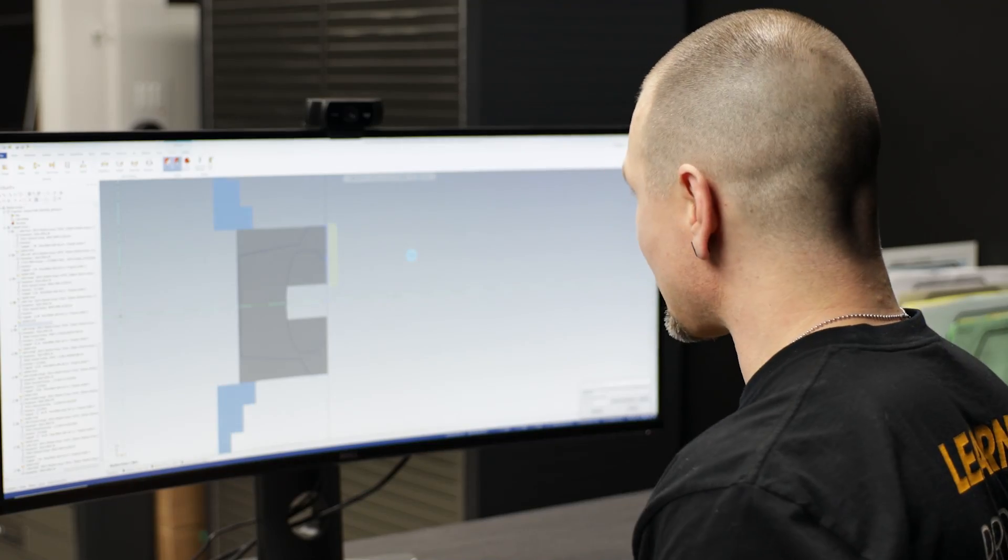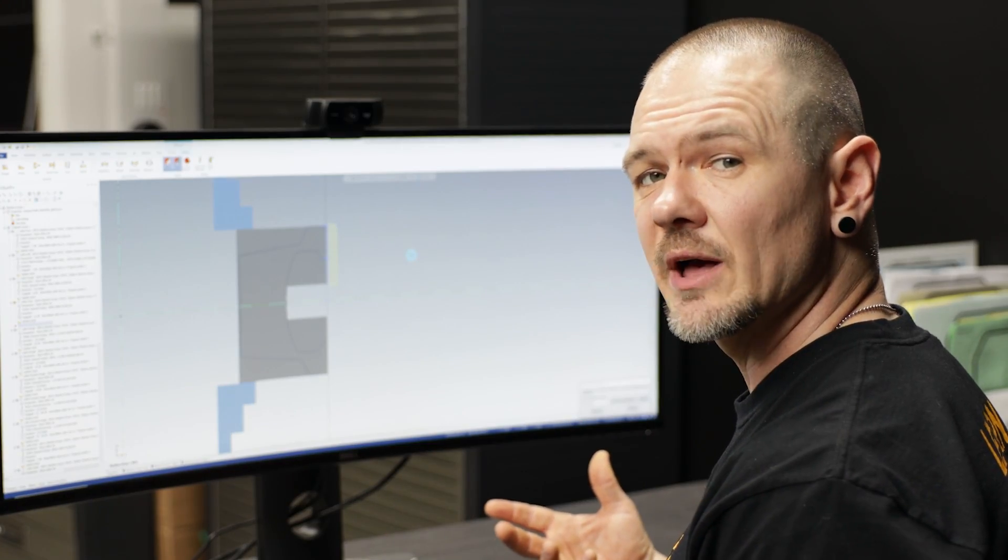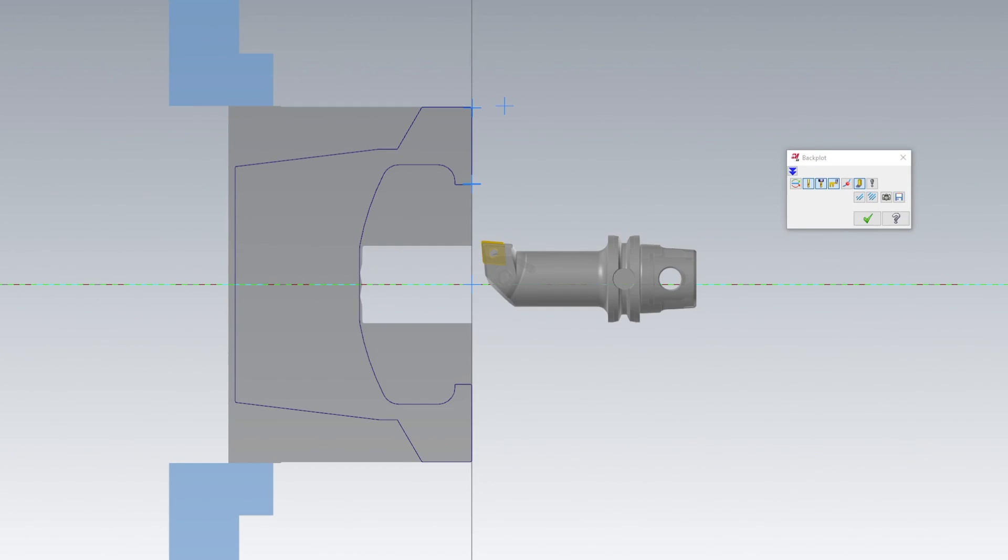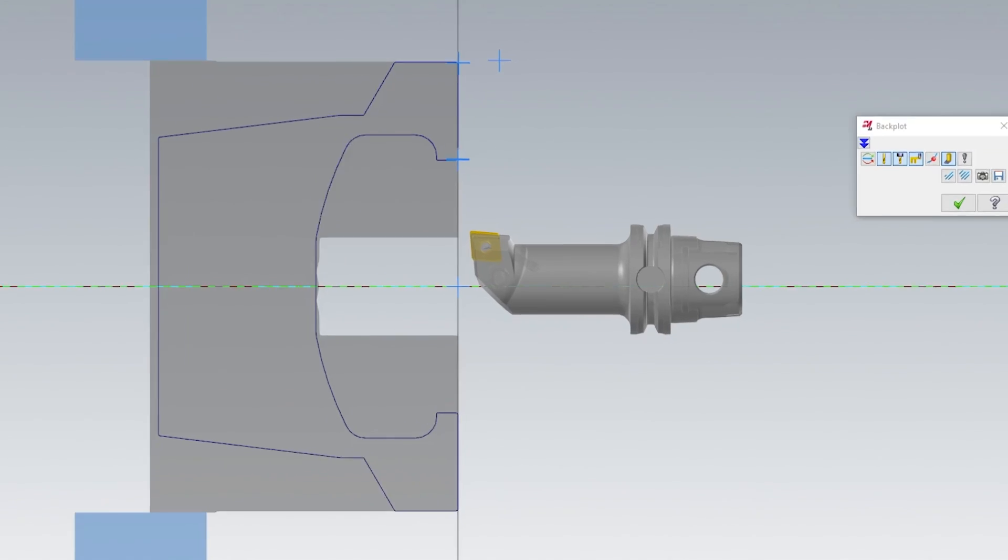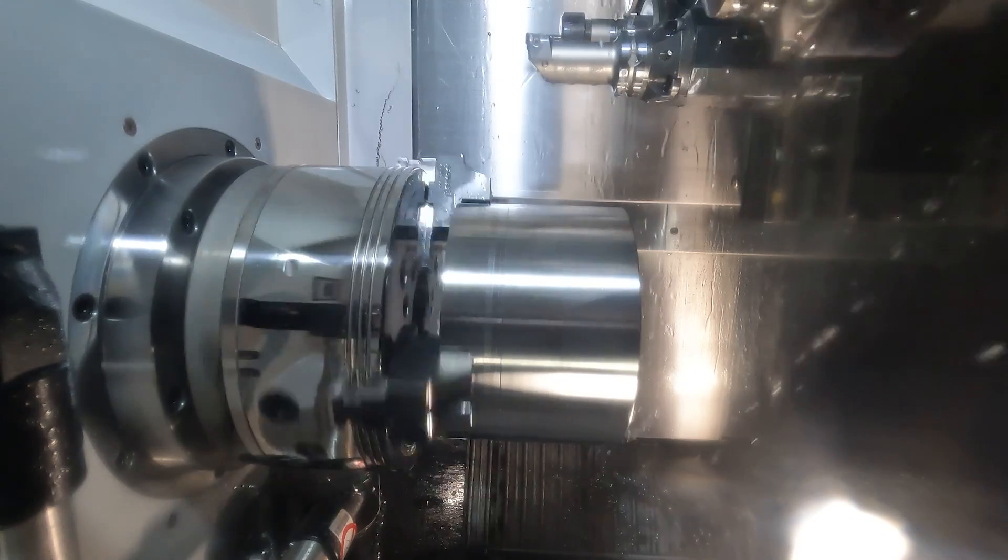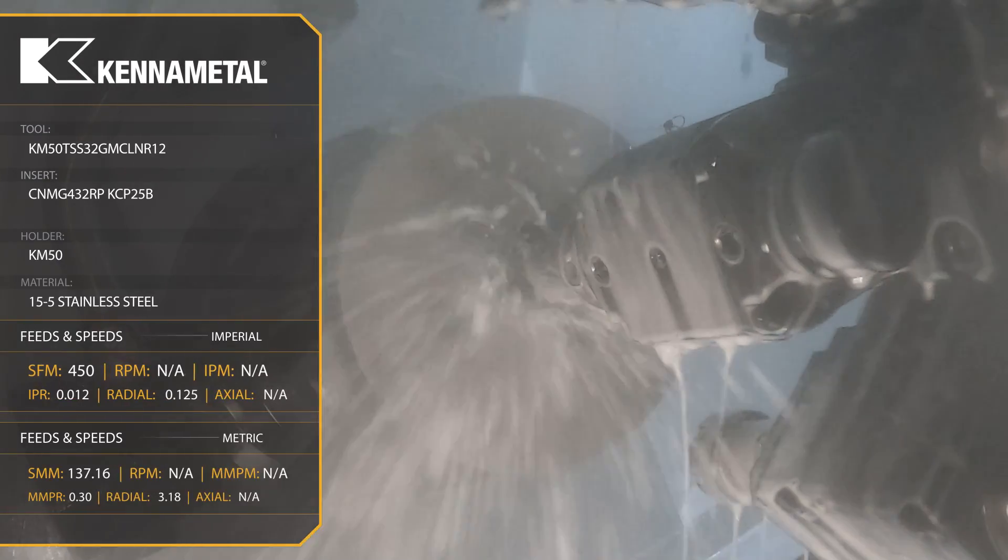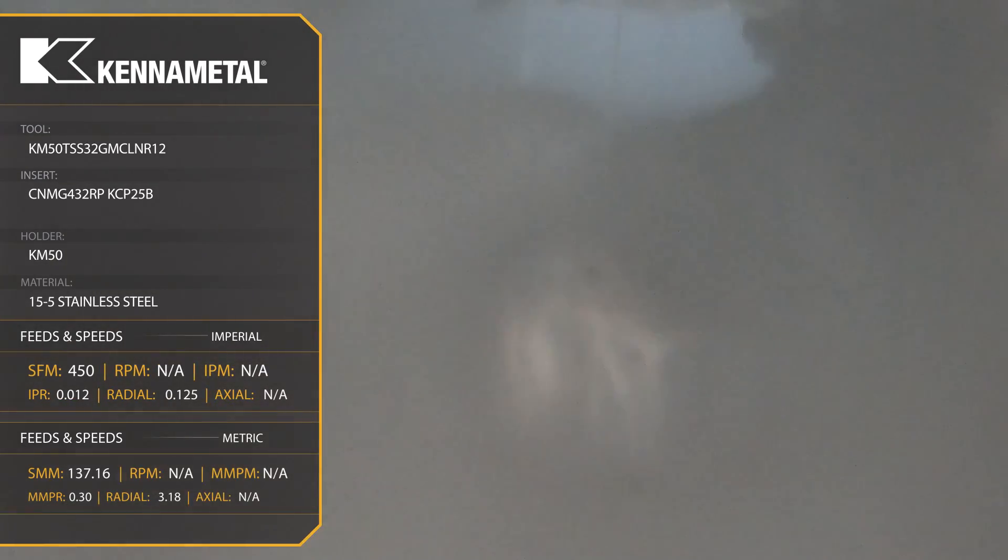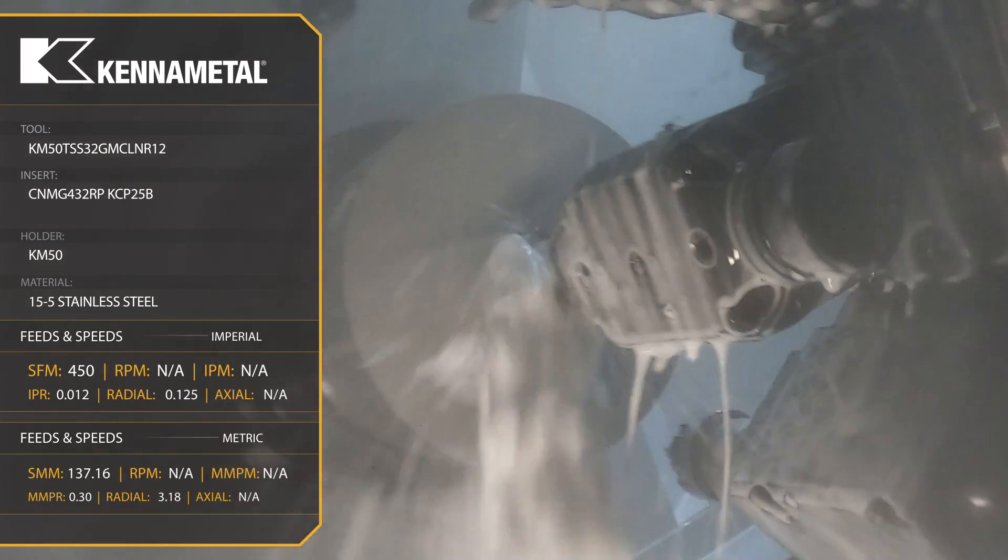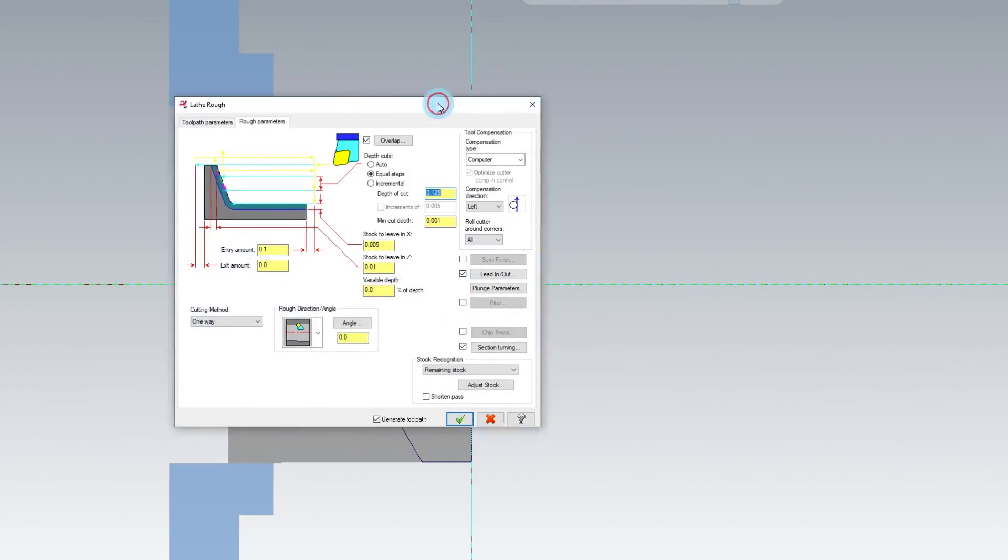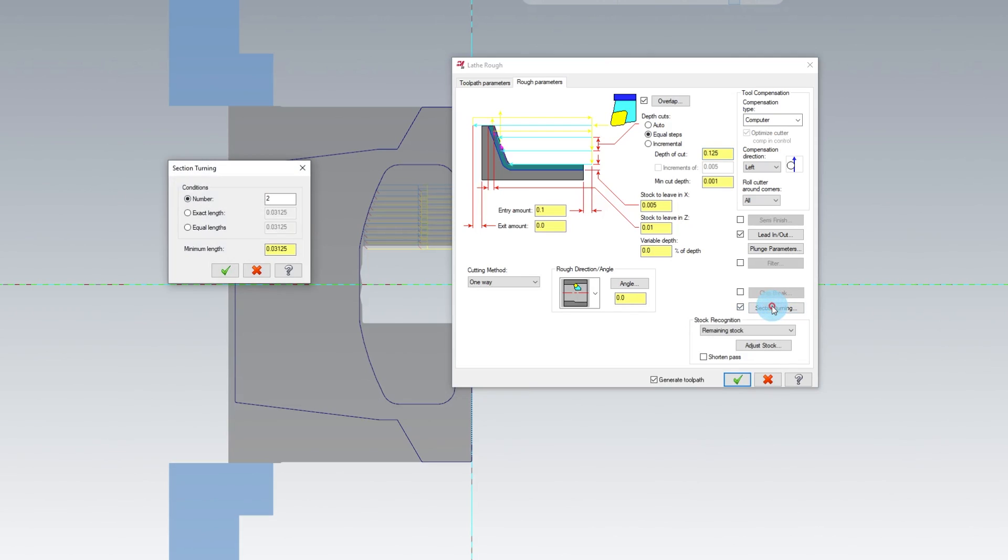All right, so now we have our material faced, we have to go ahead and rough out the ID. So for that I'm going to use a KM50 boring bar. Now one of the things I did with this, because it's 15-5 annealed material, it's kind of gummy, it doesn't like to break a chip, so I went ahead and used what's called section turning. You can see it right here if you pull up your Mastercam, it's down here. I click that box, I turn on section turning, and I can put the number of sections that I want to rough this material with. I chose two.